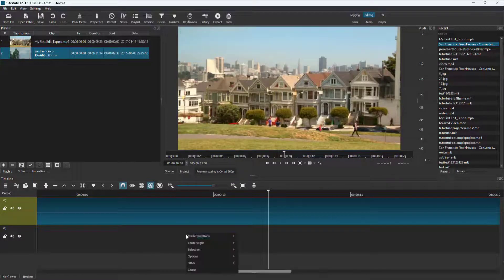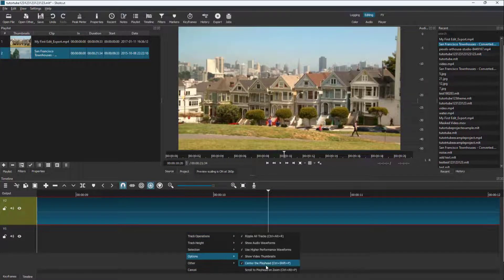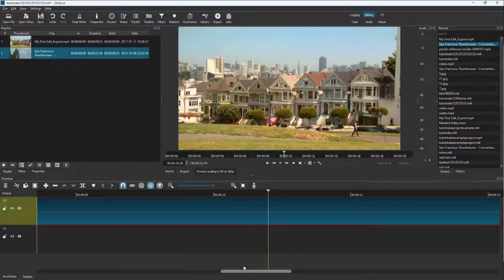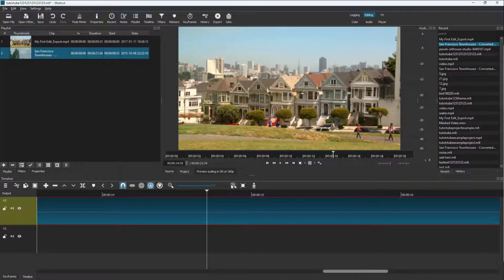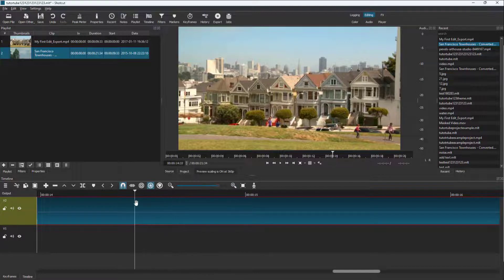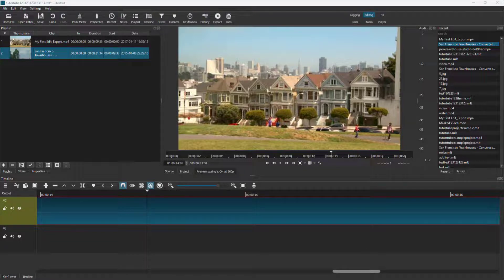Right now it stays at the center, but if you disable both of these options, it is not at the center anymore. Zooming in also does not zoom into the timeline cursor. That is how you work with the 'Center at Playhead' and 'Zoom at Playhead' options inside Shortcut.